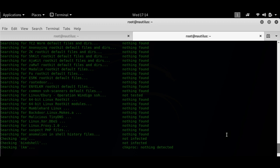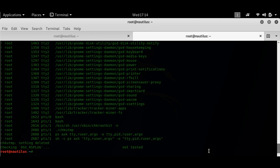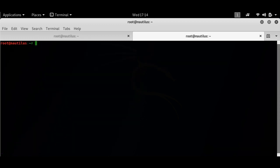It's checking LKM right now, bind shell. It has not found anything as yet and it has completed the scan process. Nothing has been found on my system.